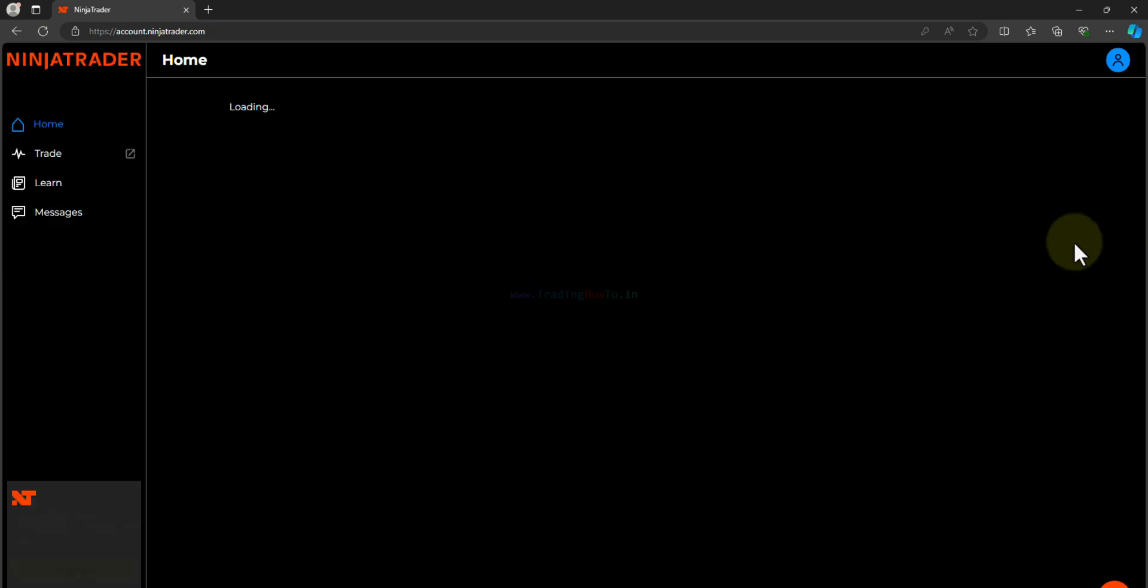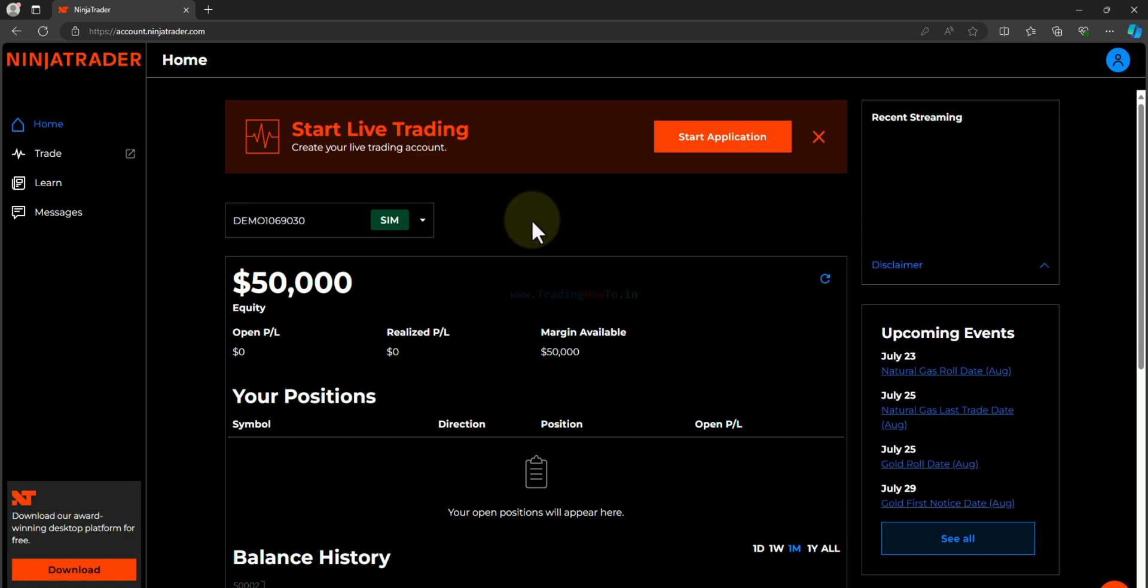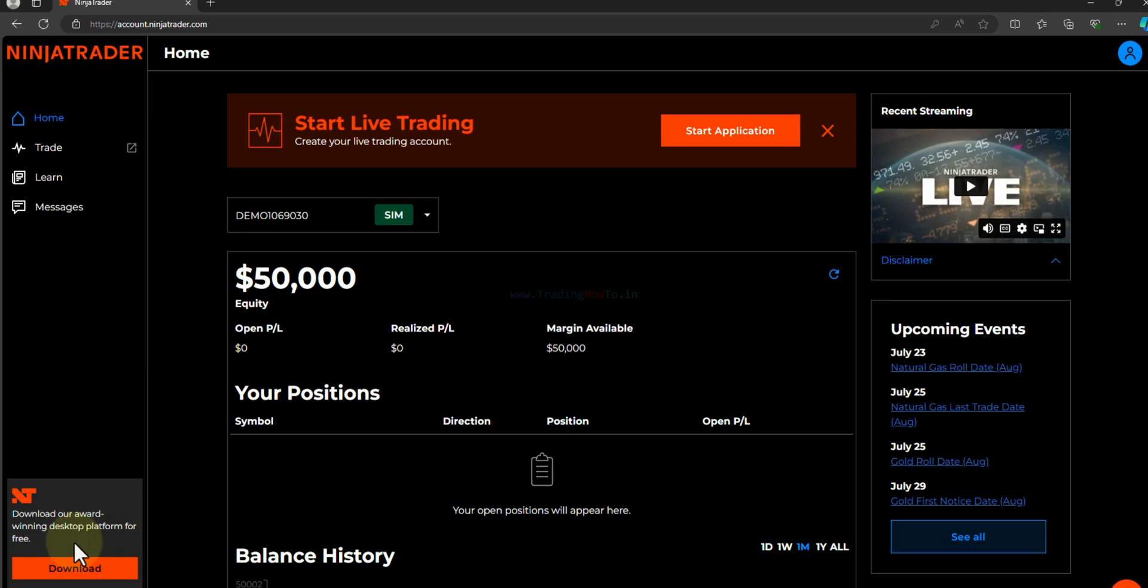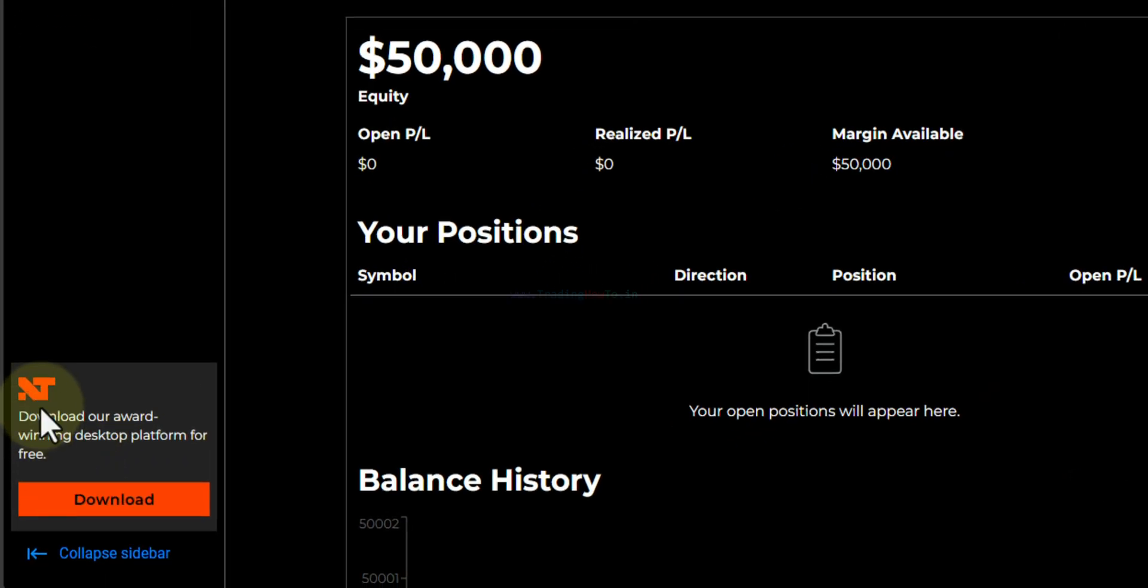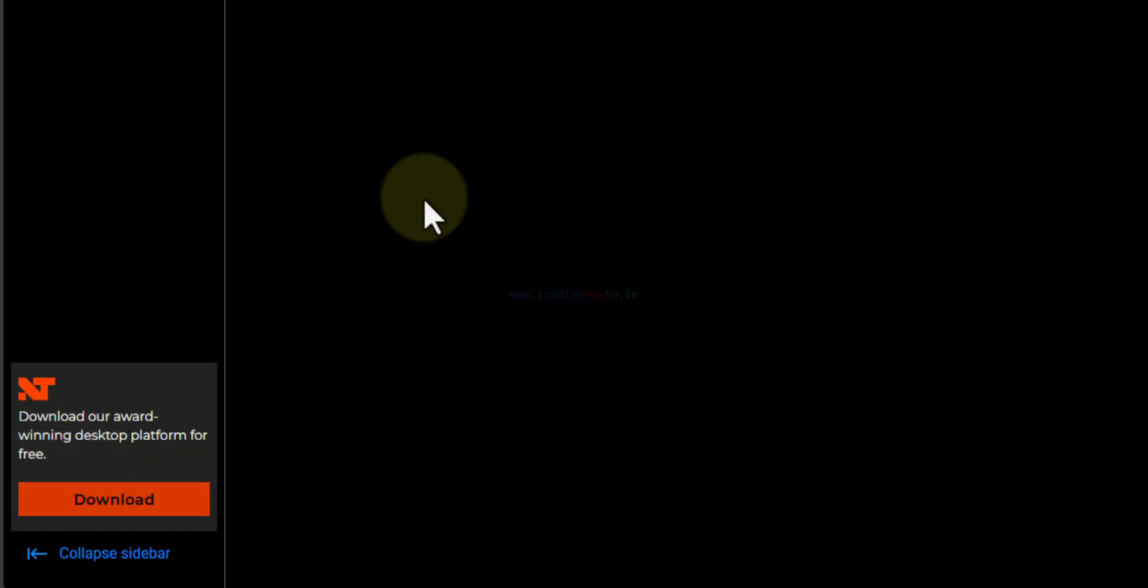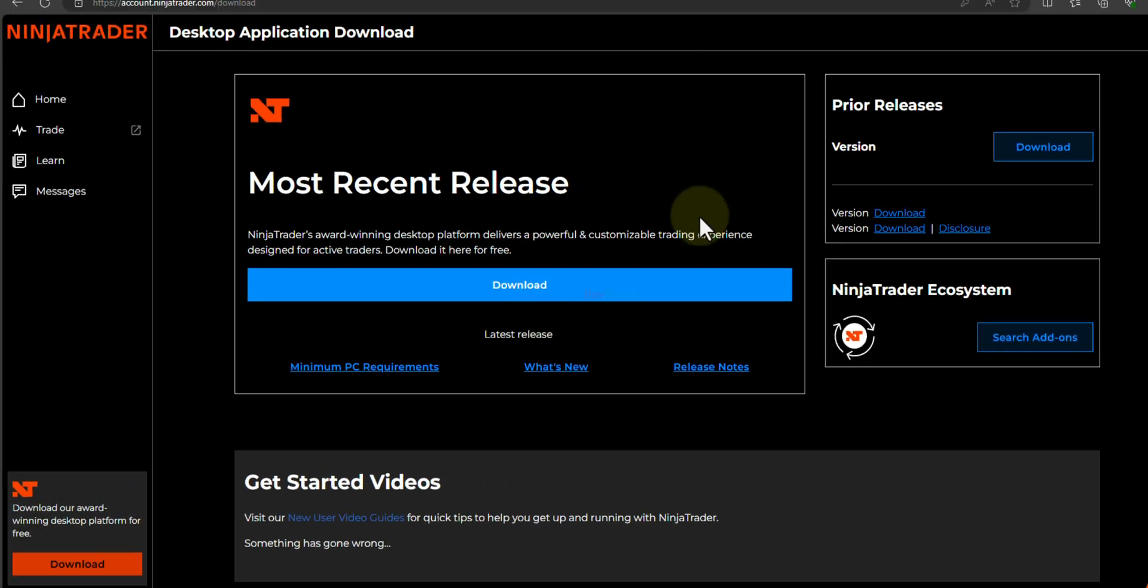It will log me into the NinjaTrader website and here in order to download the NinjaTrader, in the left bottom section we can find the download option. We just have to click on that and here we can see the latest version that is available for us to download.